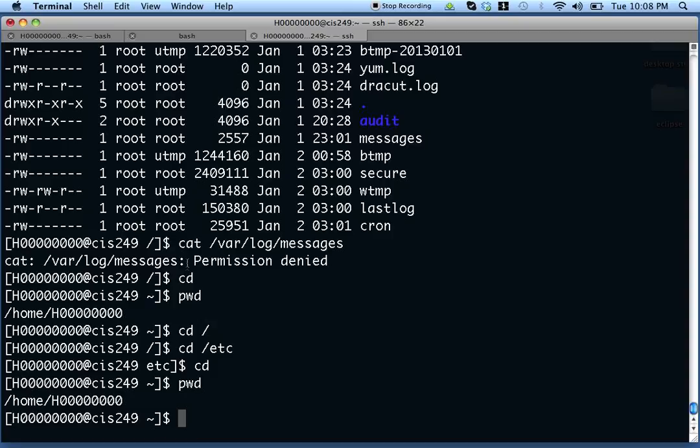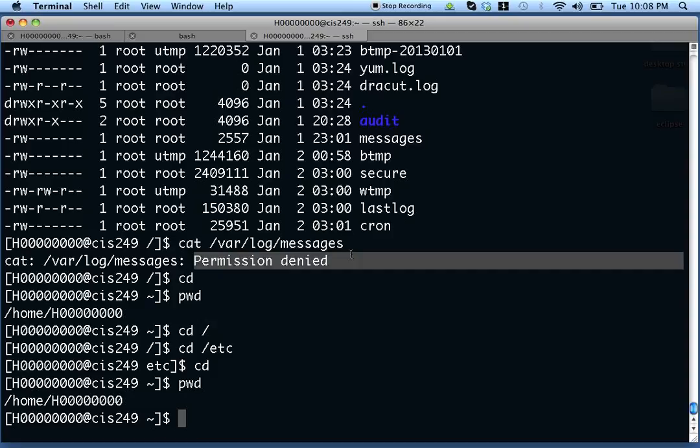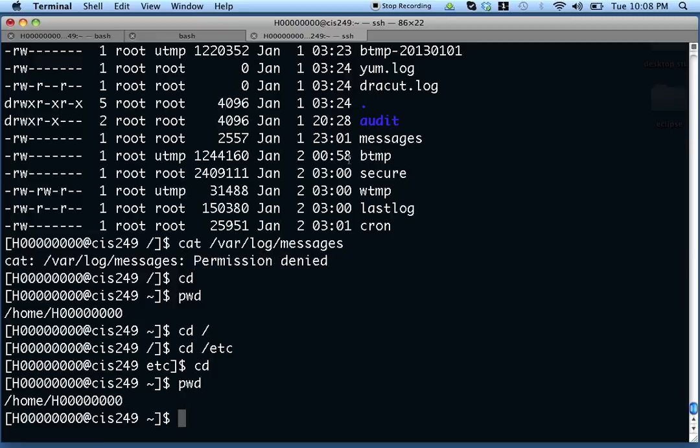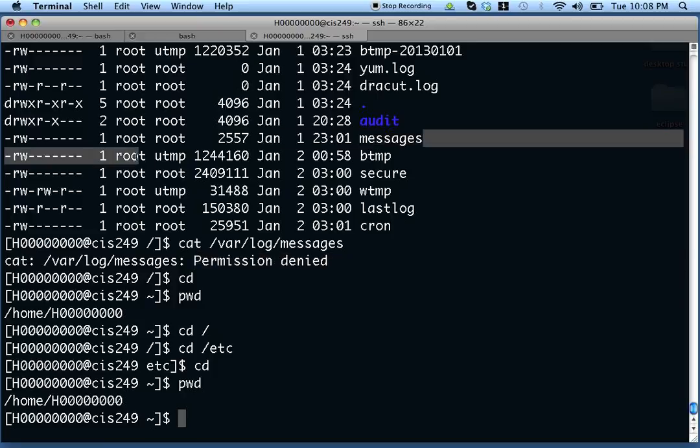If you'll recall from previously, a few minutes ago, I got a permission denied error, because I didn't have permission to view that file.